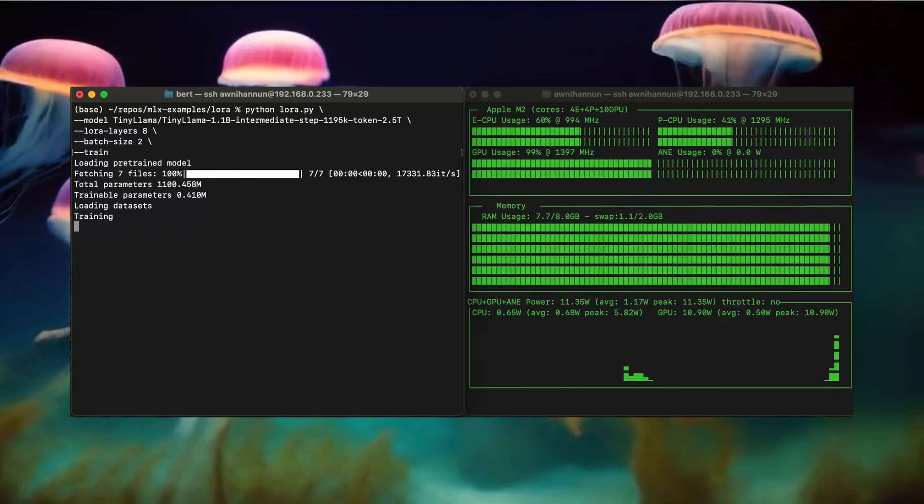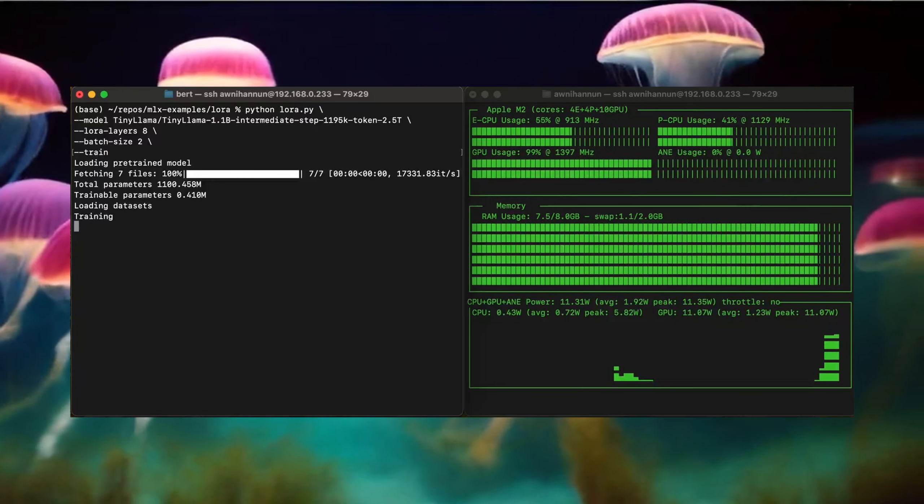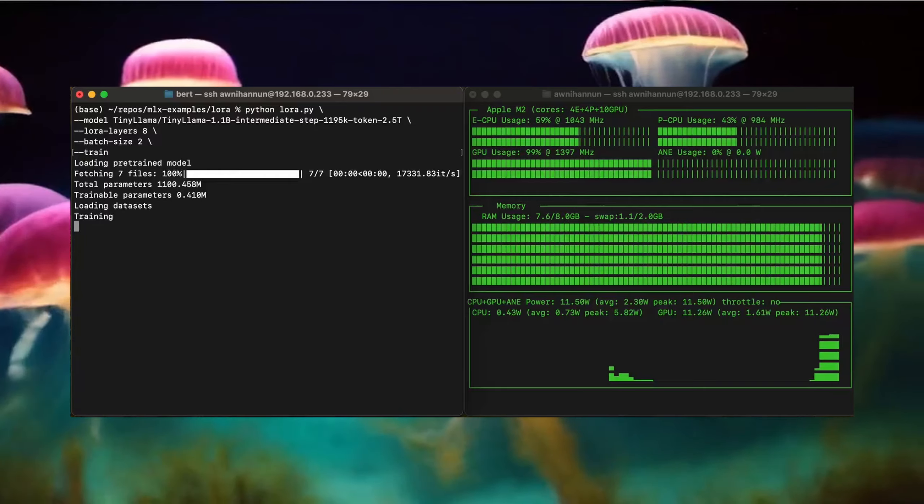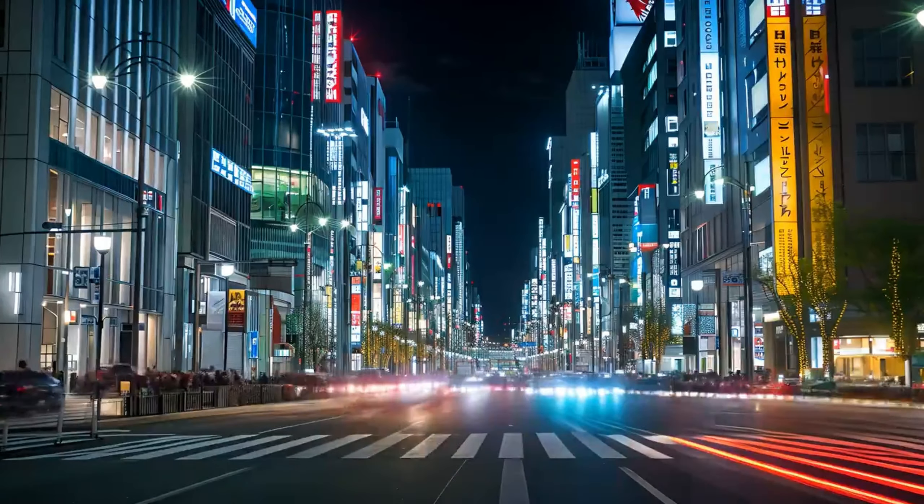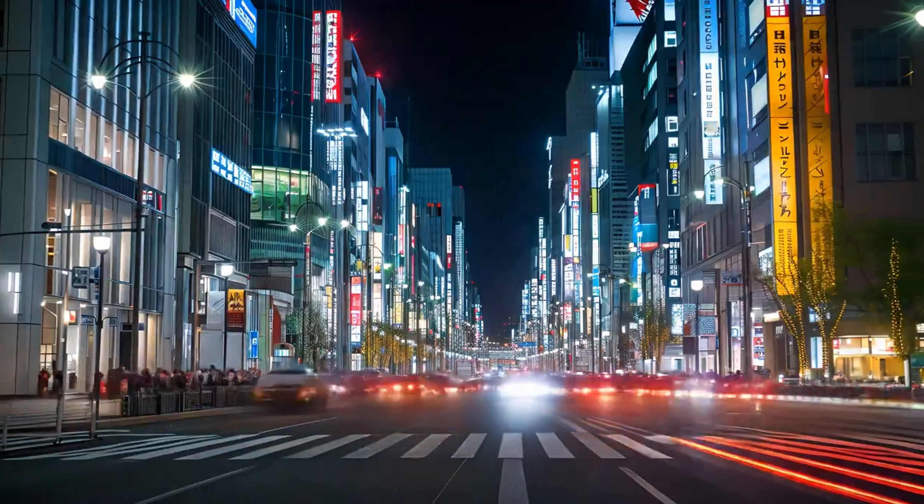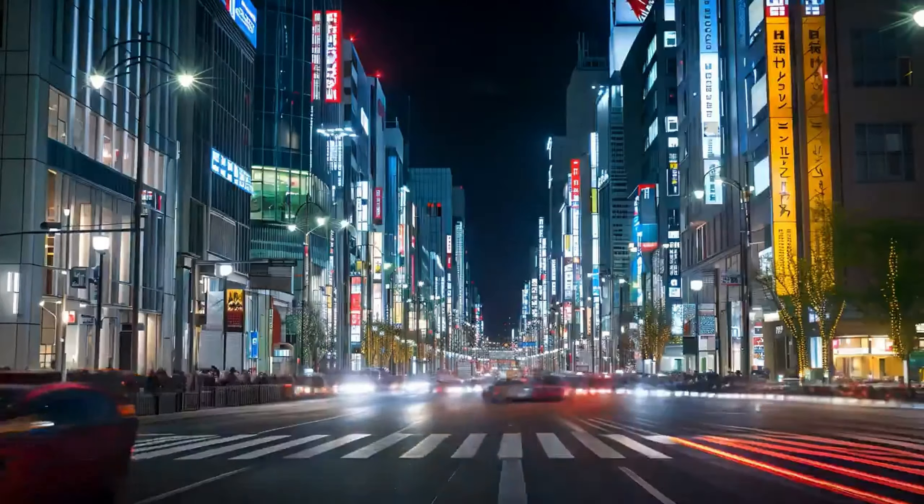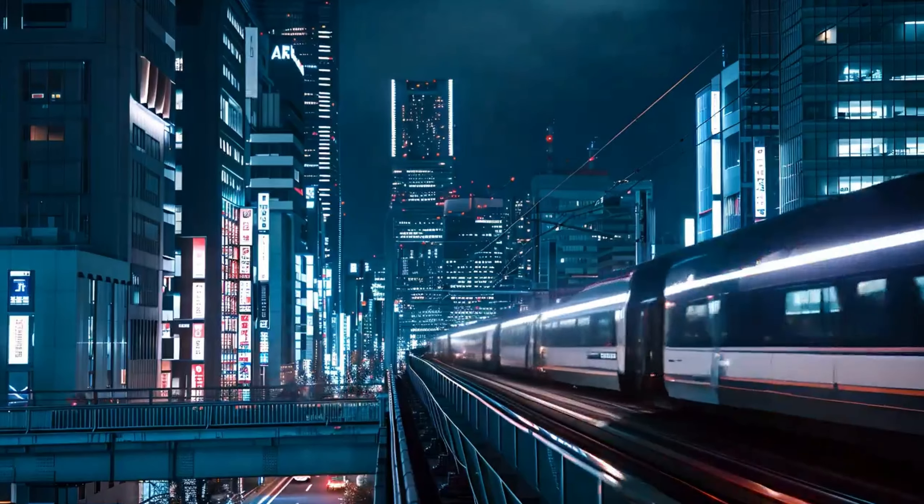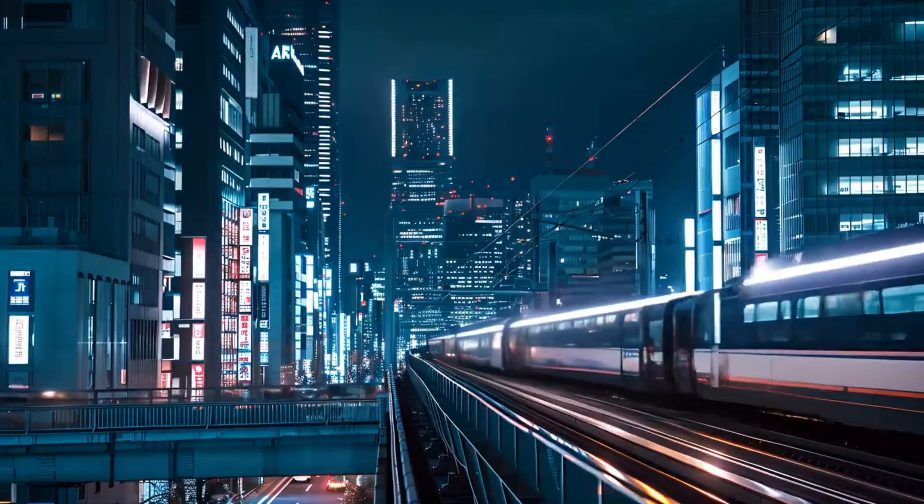It's an architecture that uses special array access features and memory access techniques that makes just about anything you could previously run on Apple Silicon with GGML run even faster.